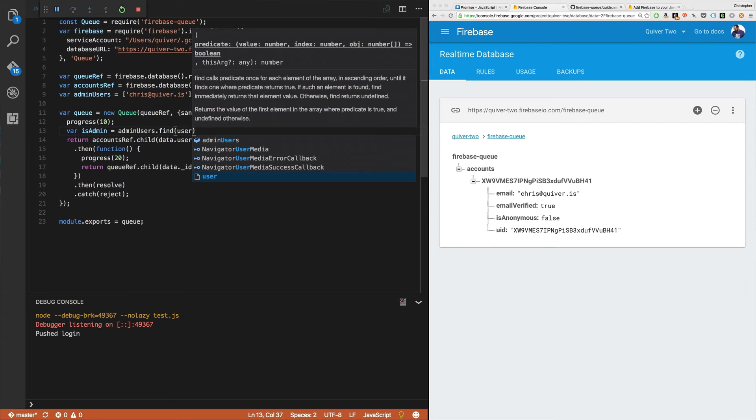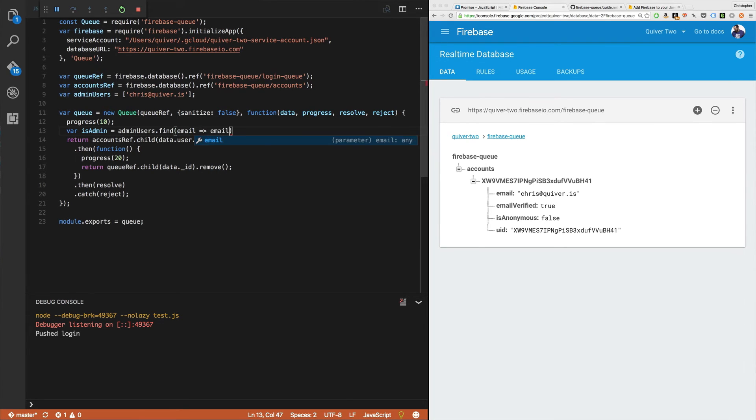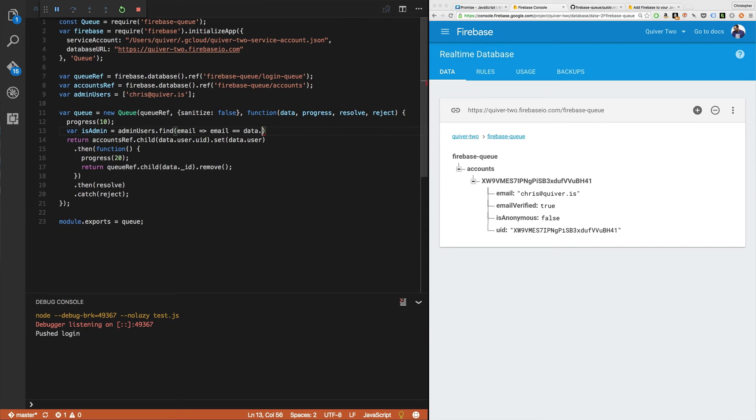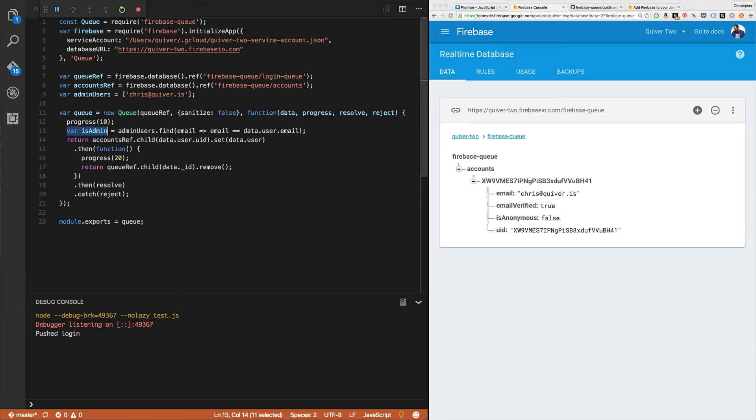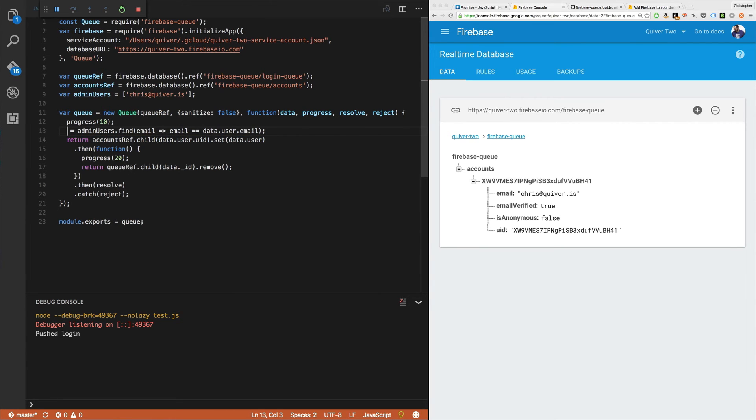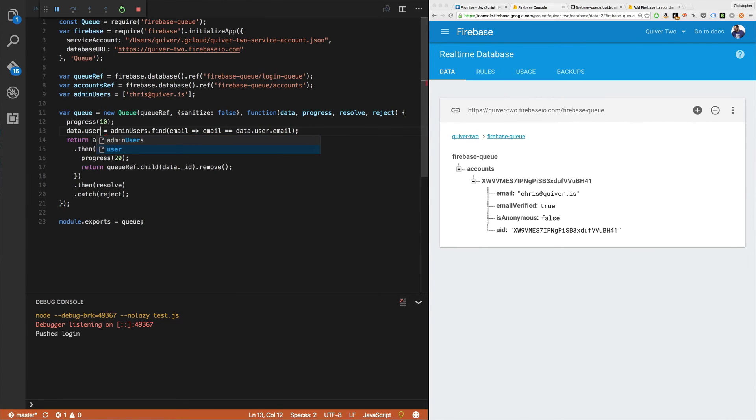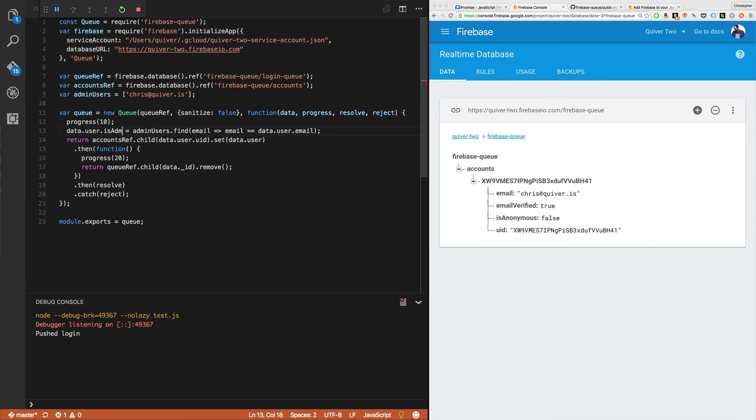Or just email address. Email equals equals data dot user dot email.